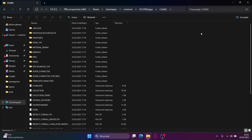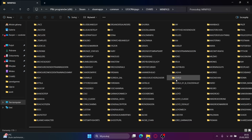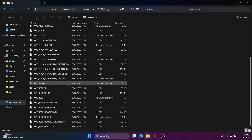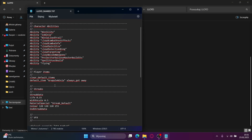If you want to modify the stats of a character — abilities, items, etc. — then you will need to find your character in either minifigs or creatures. This time I will choose minifigs and I will choose Lloyd. You will need to find a file called LloydShared. If you want to add flying for example, then you do ability flying. But if you want something else, you can copy it off of another character and paste it in here.